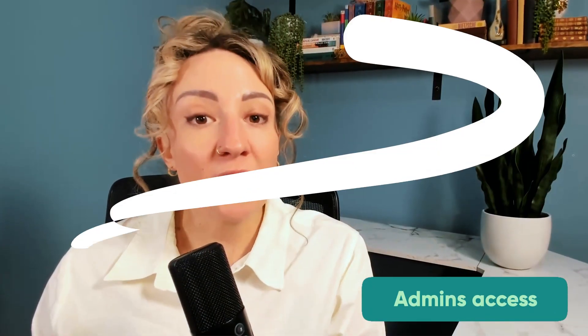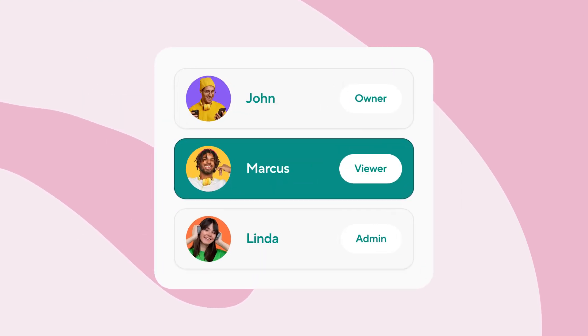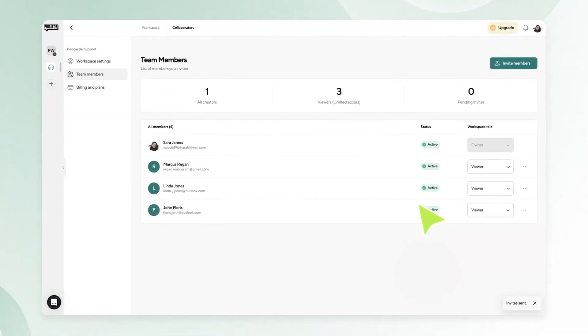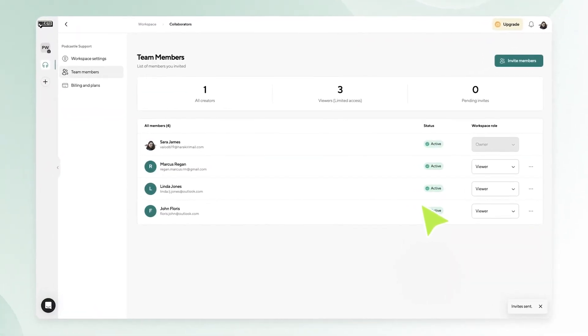Admins have the same power as creators, but they also have the power to add new members and change the role of existing members. Don't let the power go to your head. If you're the owner of the account, every new admin or creator will be added to the owner's subscription plan.